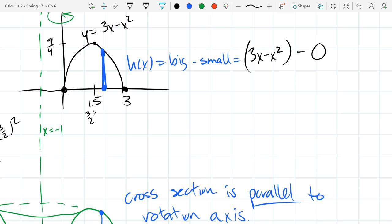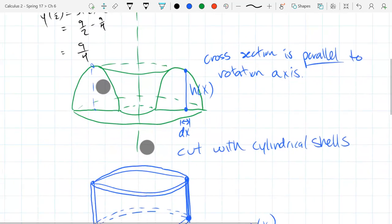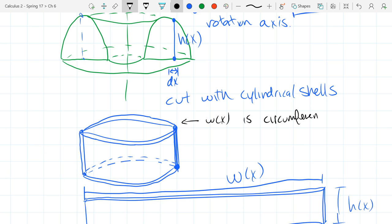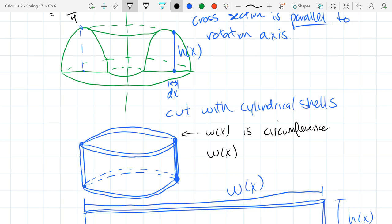Now we'll deal with the width. The height was similar to before — now the width is a little trickier. When we cut the cylinder into a rectangle, the width represents the circumference of the circle. So w(x) is the circumference, which equals 2πr. I know 2 and I know π — all I need to know is r.